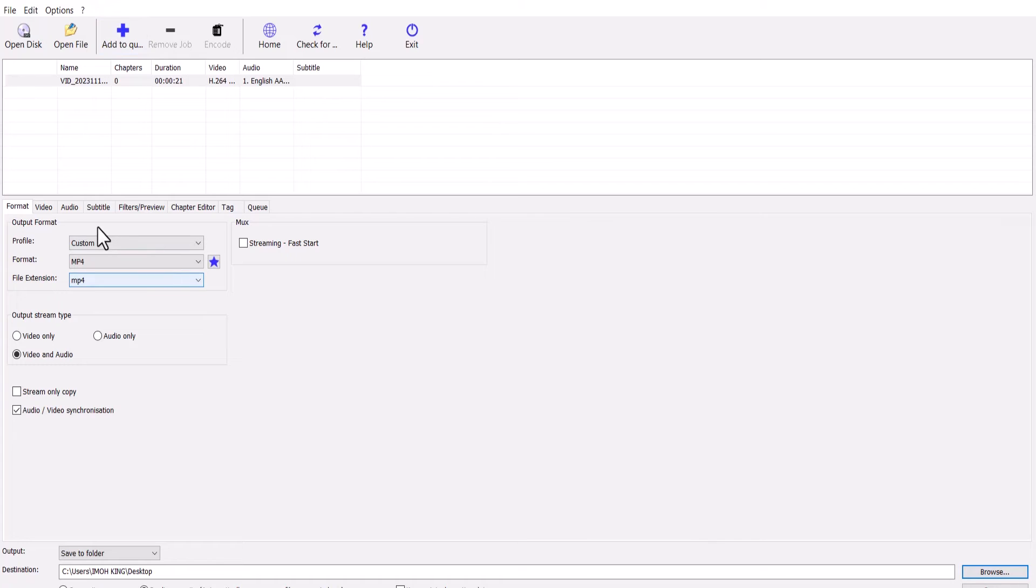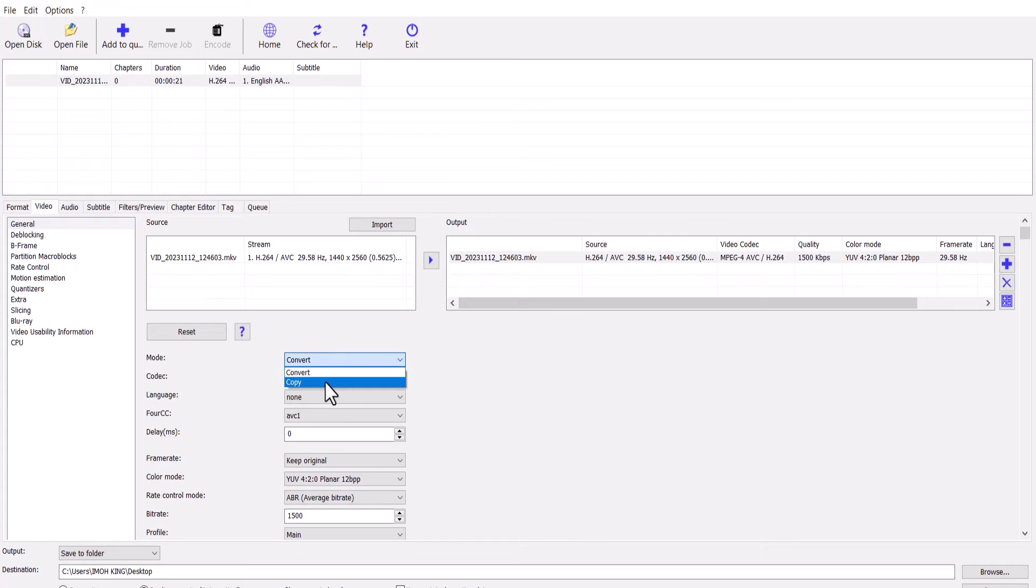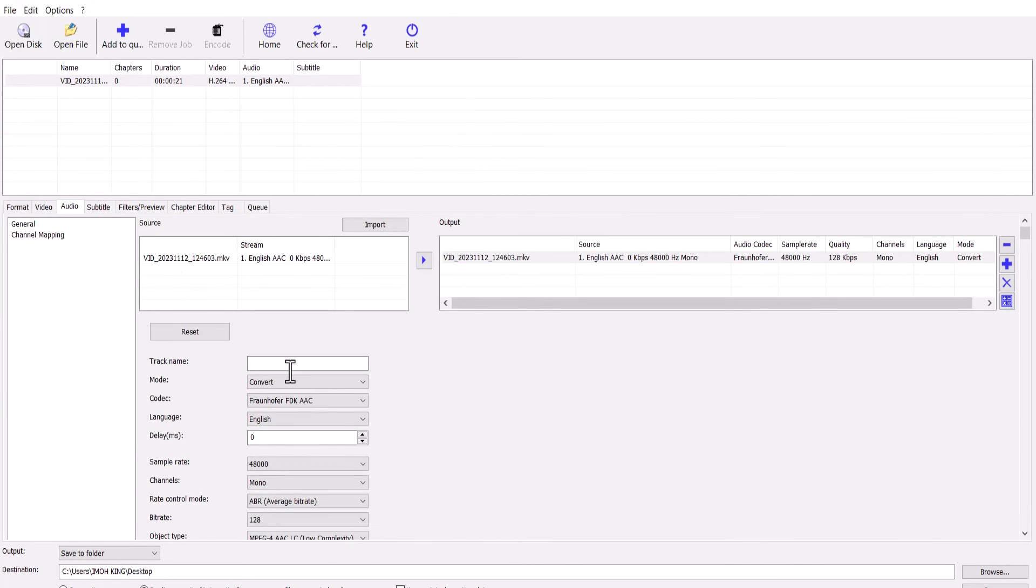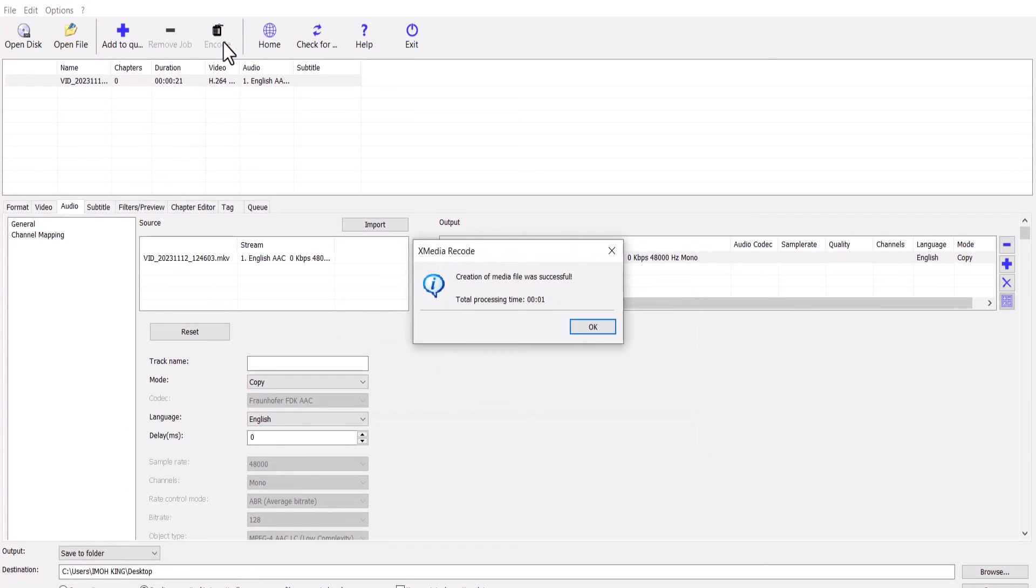Now the next thing you need to do is to open the video tab and change the mode from convert to copy. And do the same thing for audio, change the mode from convert to copy. And finally select add to queue and select encode and hit OK.